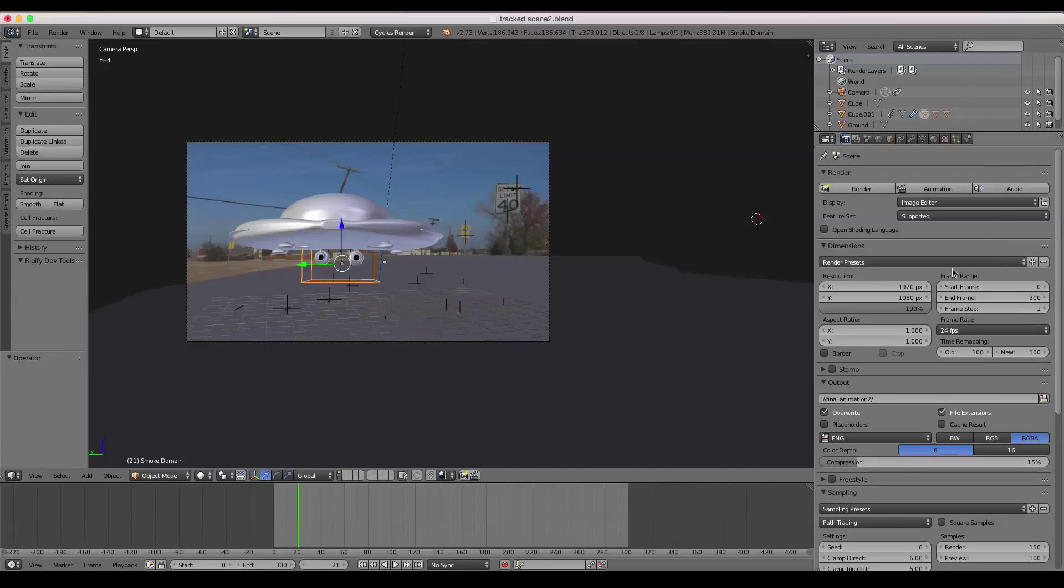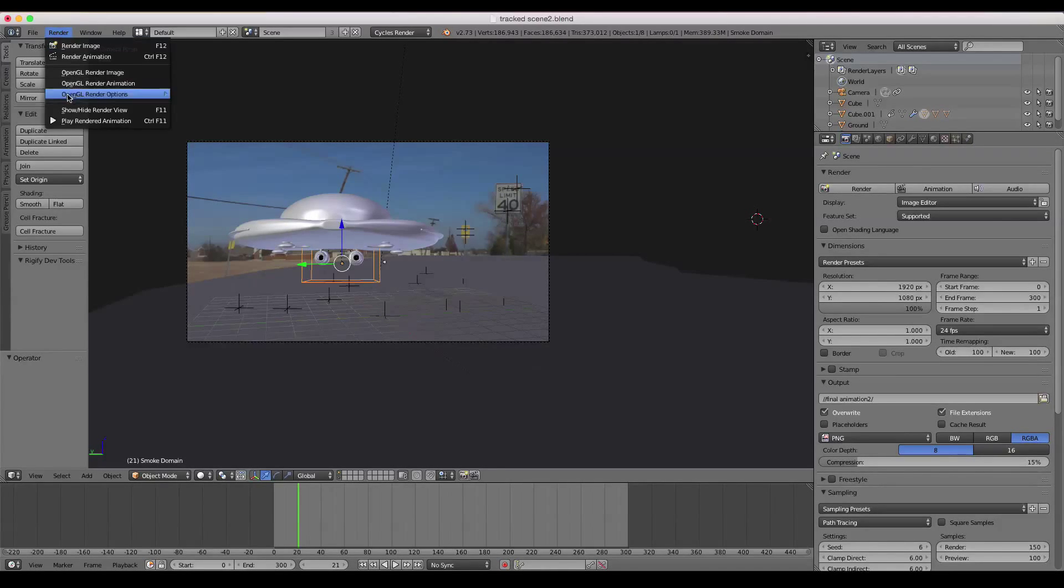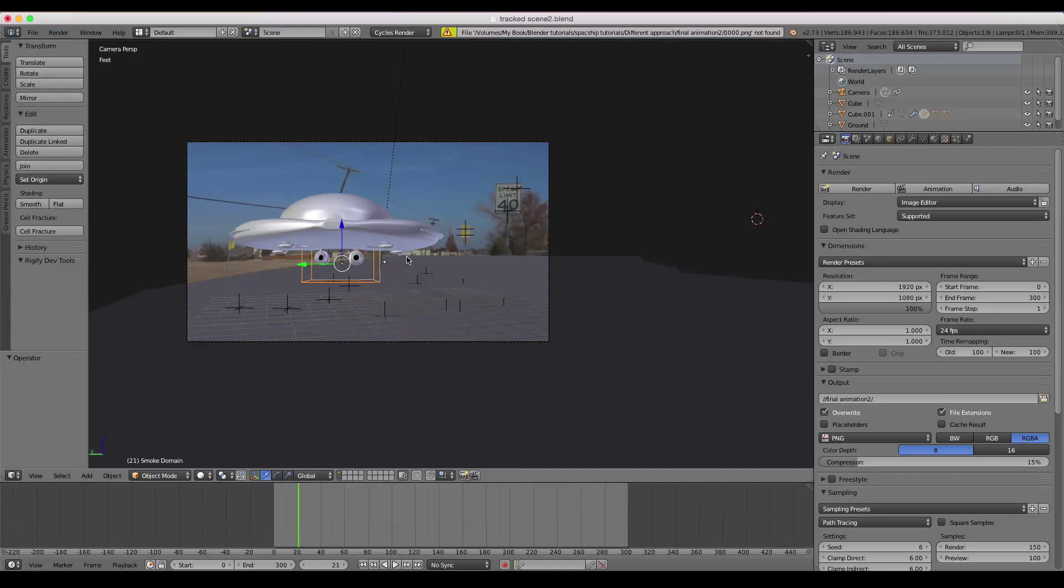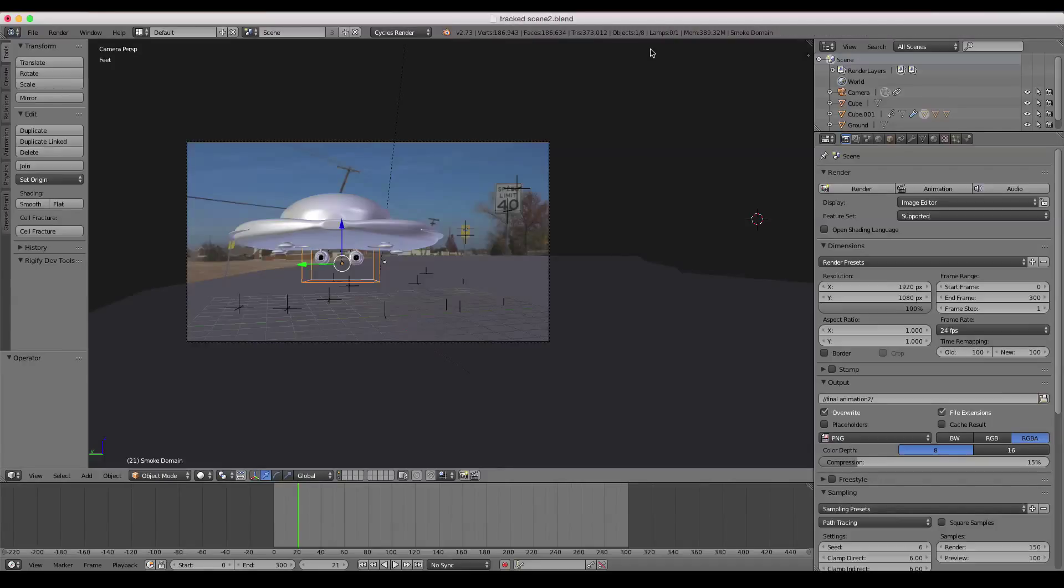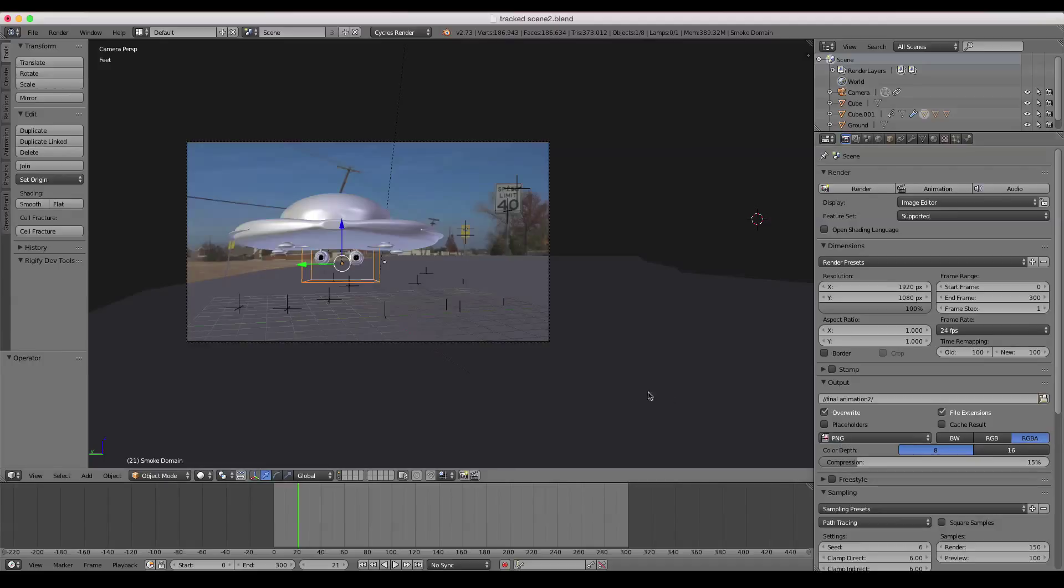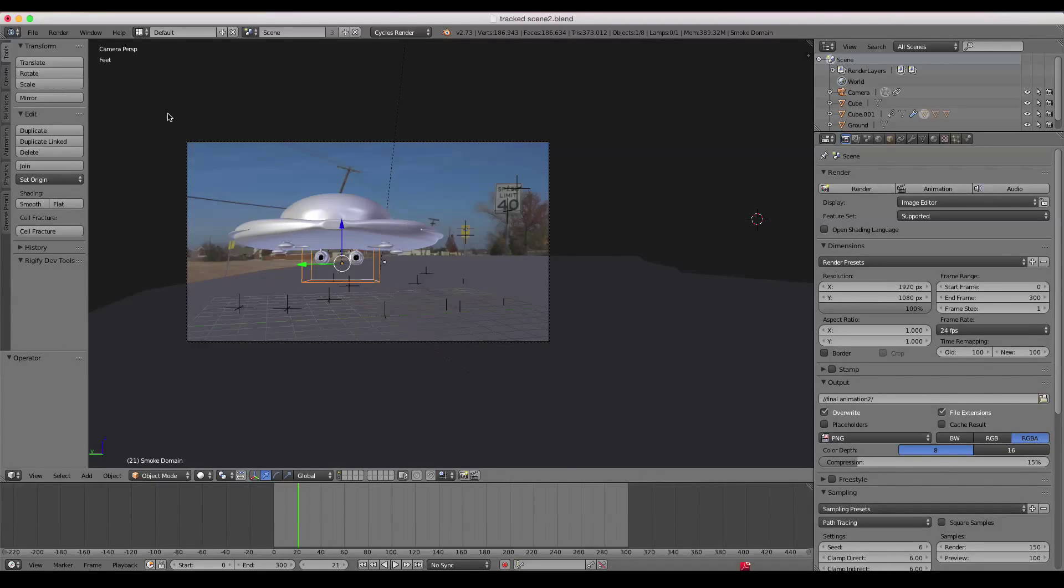So then, say you've rendered all 300 of your frames, what you can do then is come up to render and play rendered animation. The Blender play animation window will come up and you'll be able to watch your animation, even though it's just a series of PNGs. But that's not good enough if you're wanting to output that as a video format that you can upload to YouTube or something like that.